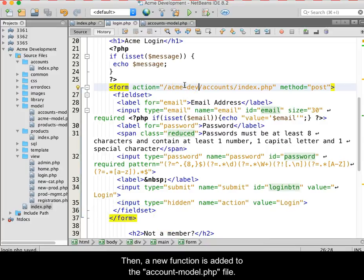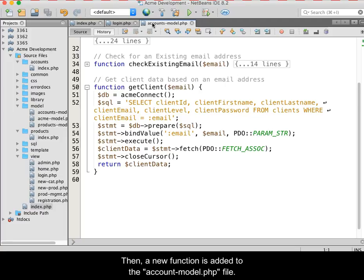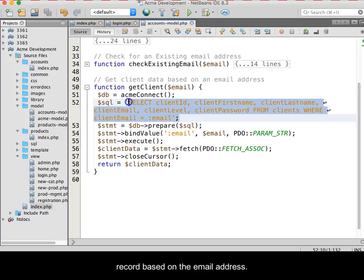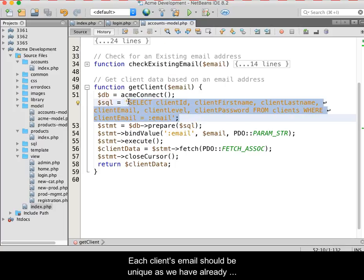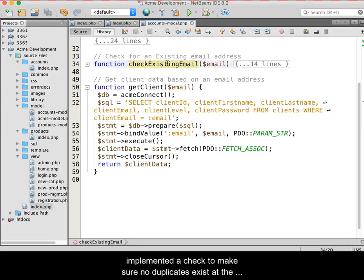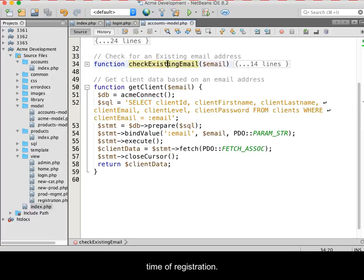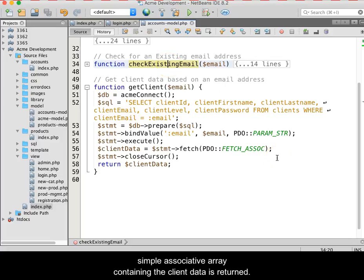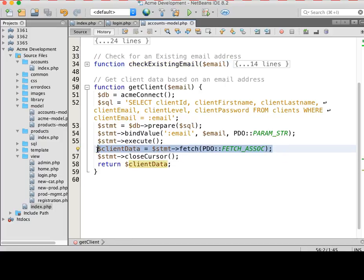Then, a new function is added to the account model.php file. This new function will query the database for a client record based on an email address. Each client's email should be unique as we have already implemented a check to make sure that no duplicates exist at the time of registration. If a record exists with the email being used, then a simple associative array containing the client data is returned.